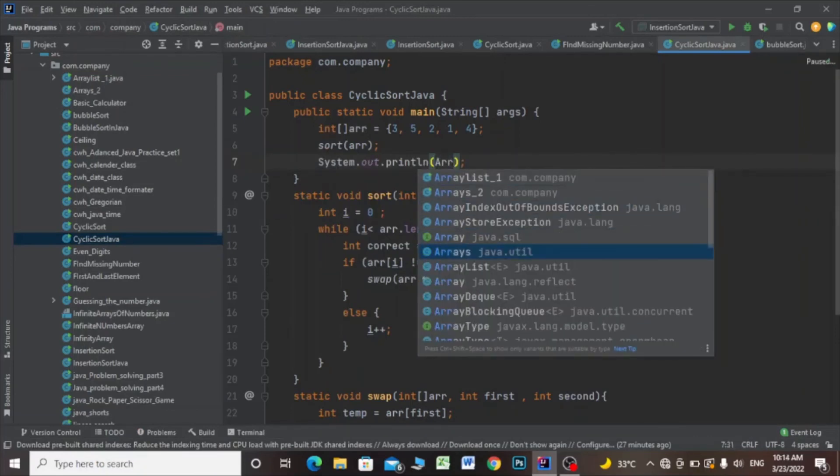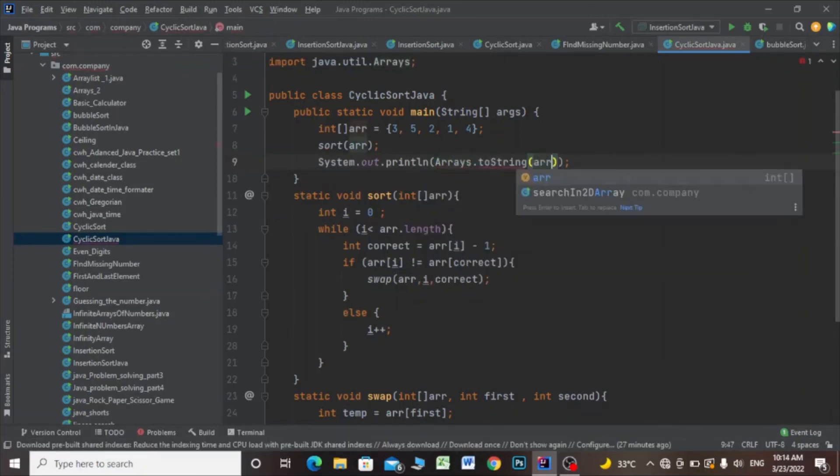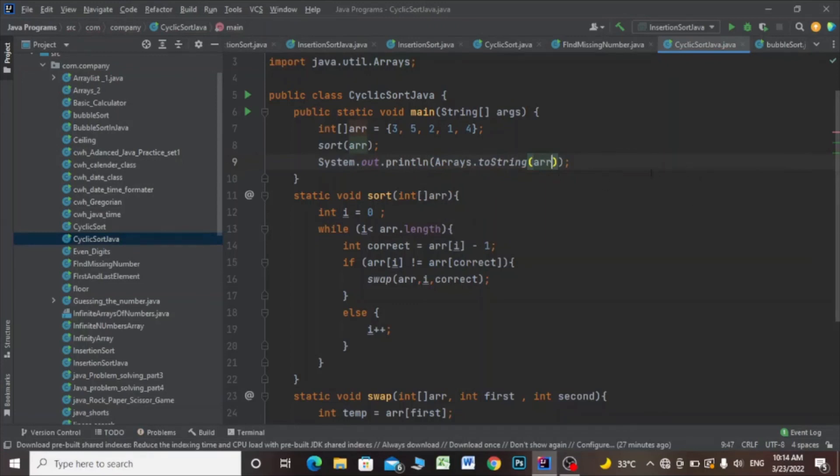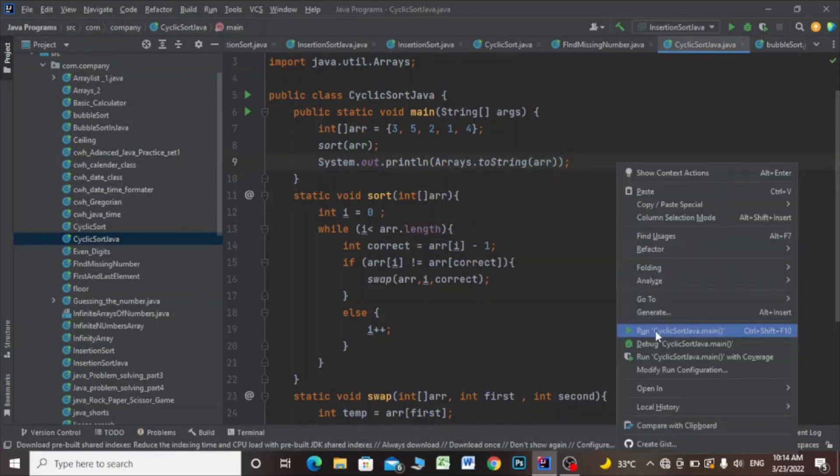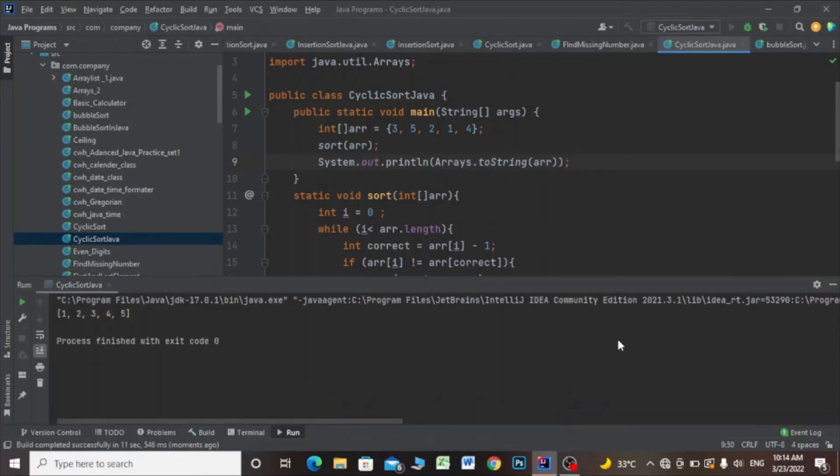Arrays.toString and pass the array. Then I'll run this. As you can see, our array is sorted now.